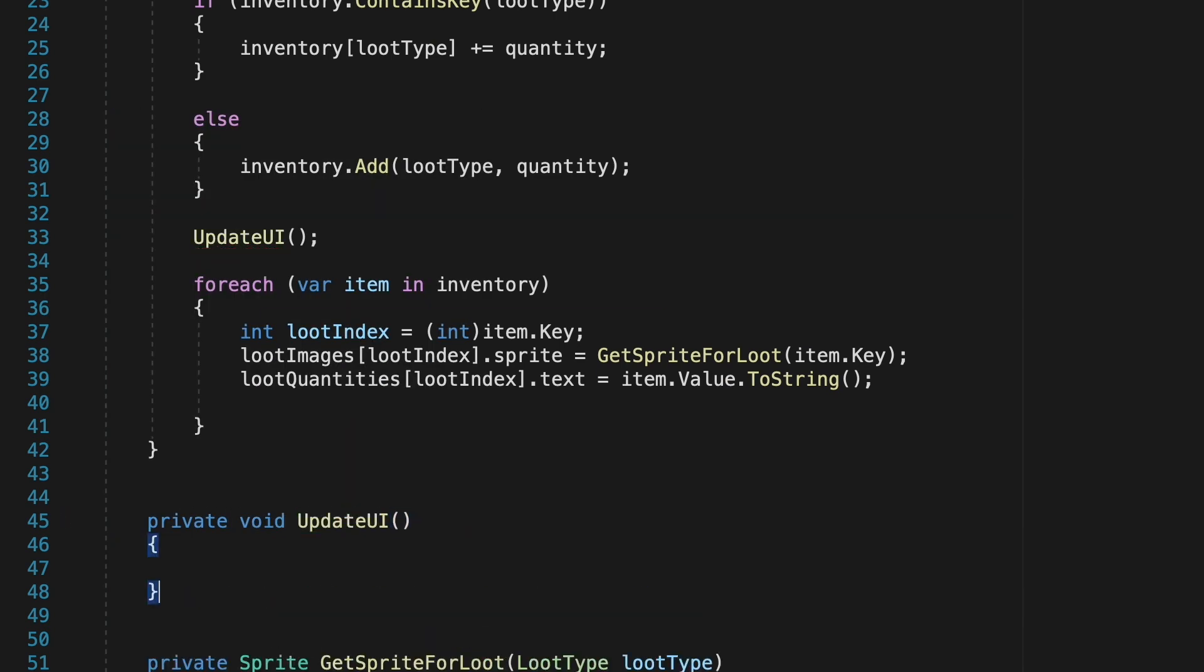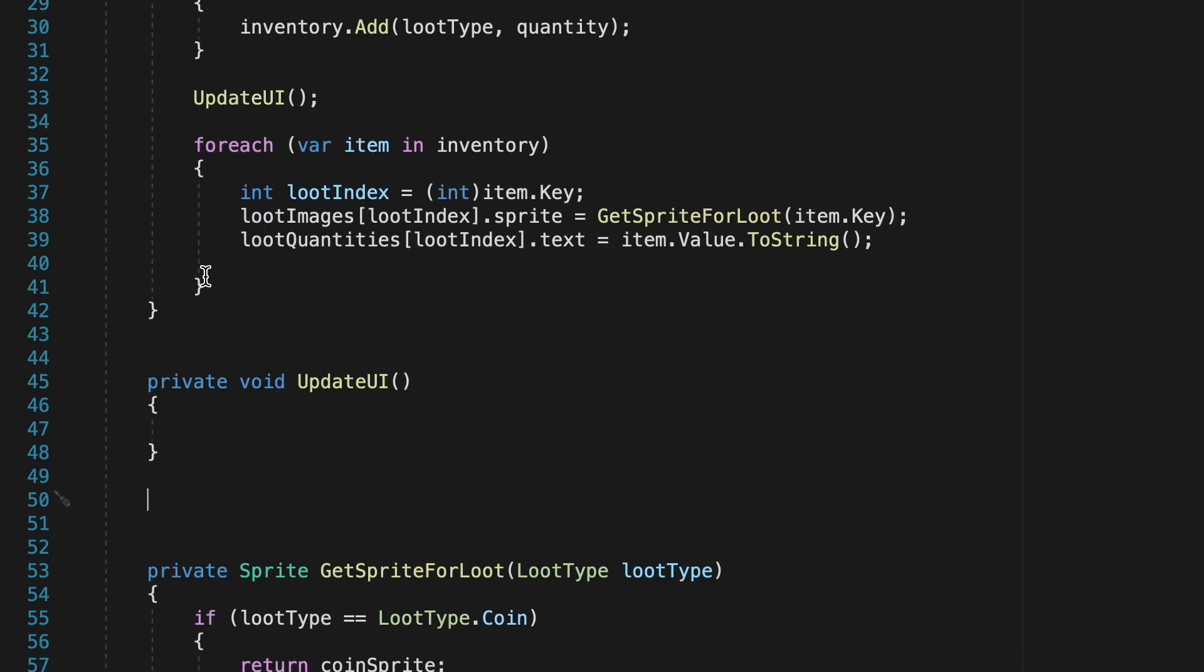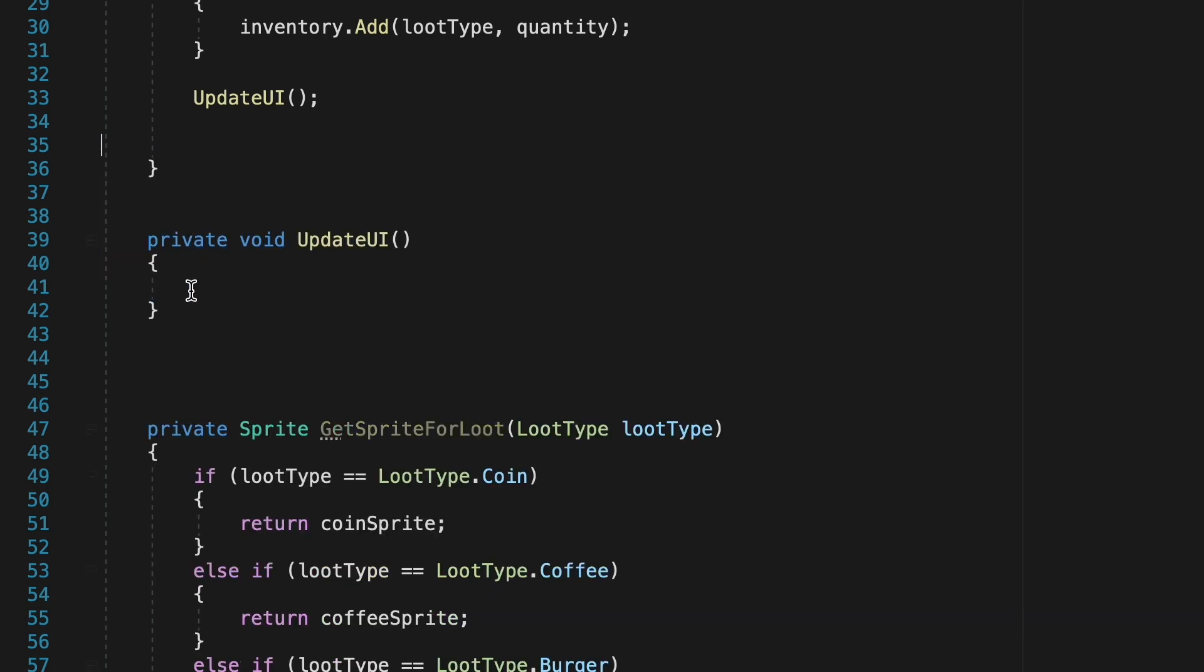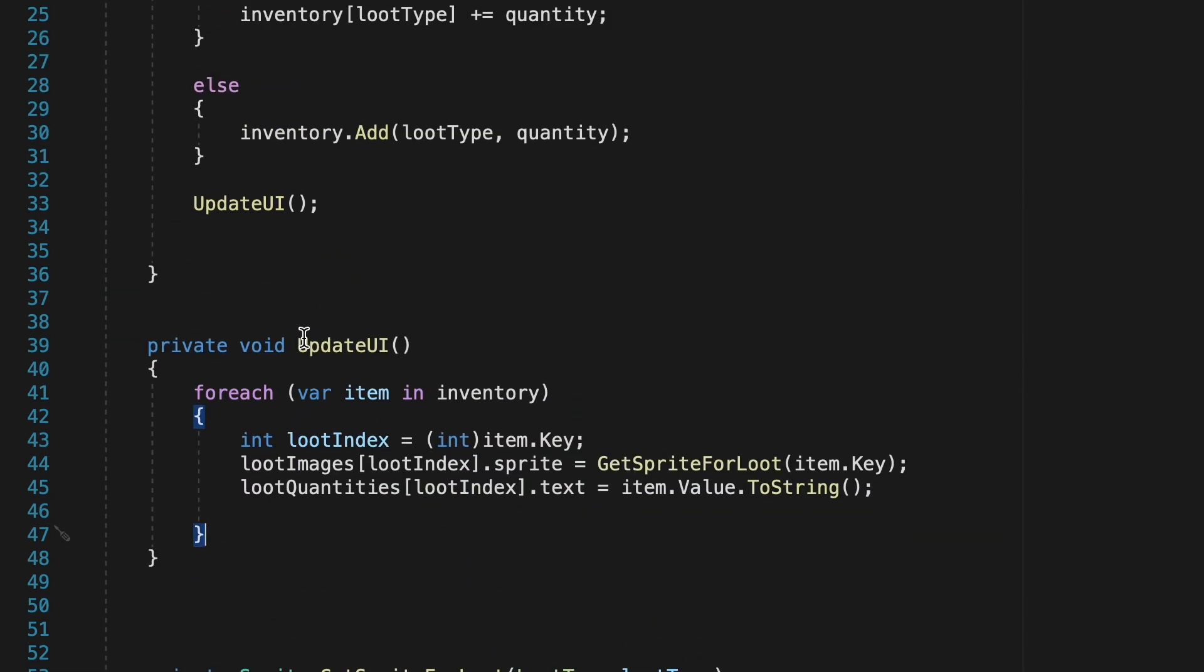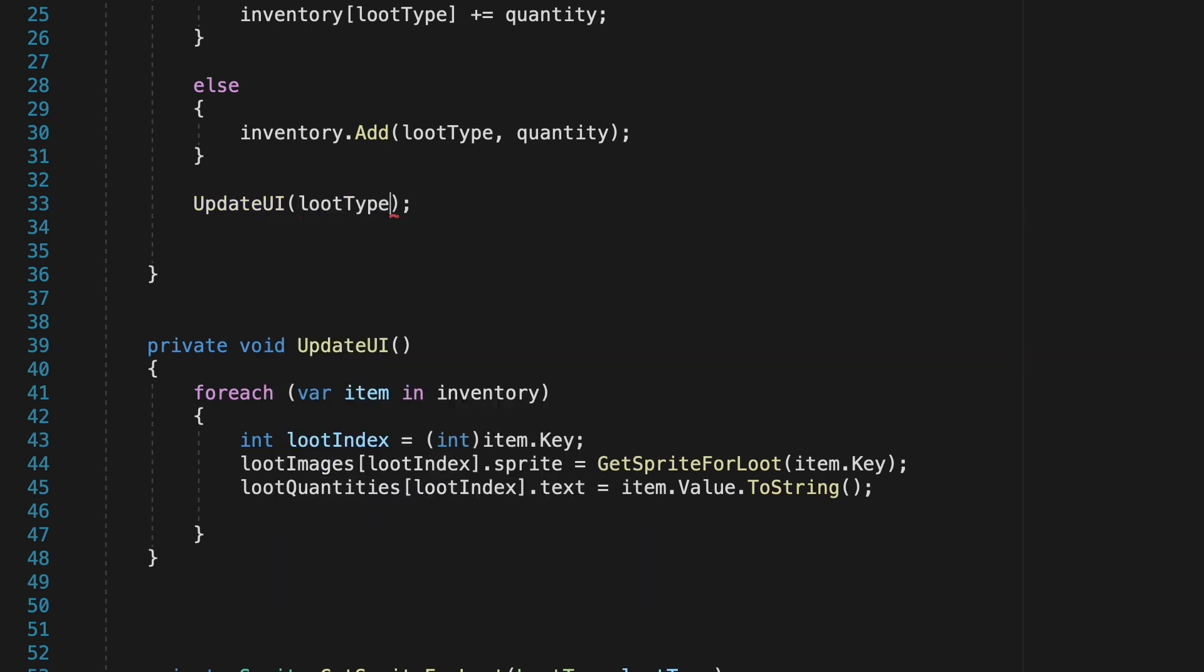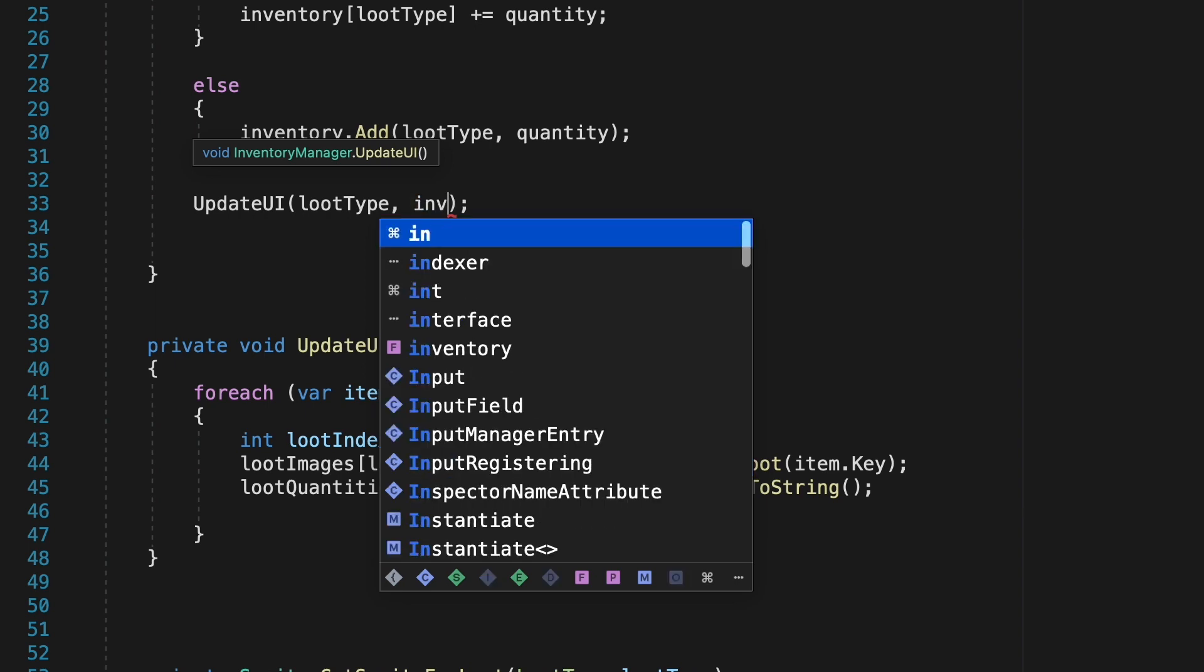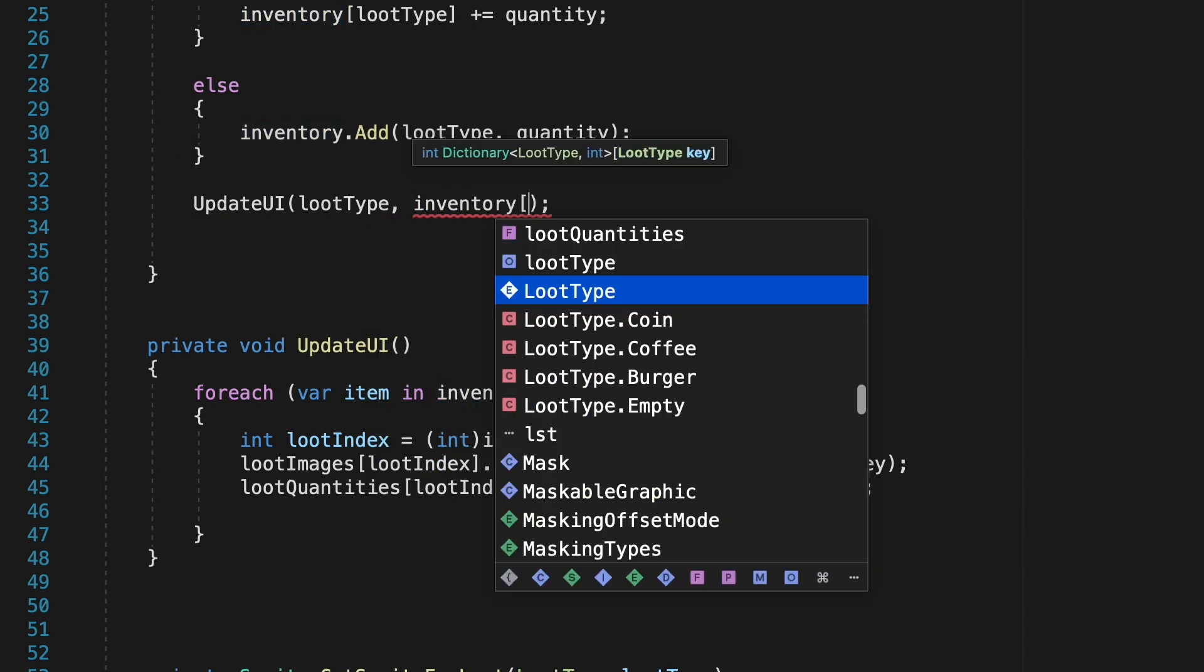We can go ahead and copy paste all of this down into that method for now though we'll be making significant changes. Now when we call update UI there is some information that we're going to need to get so that we know what to put in these slots.